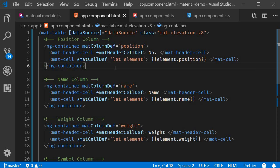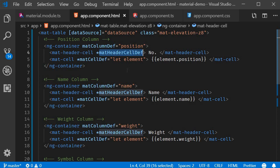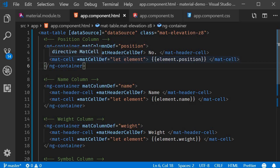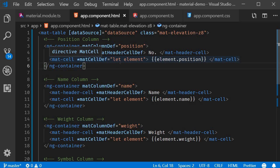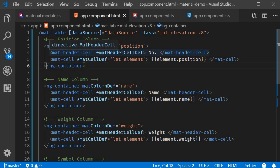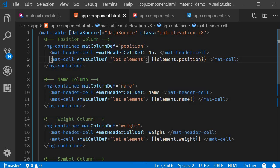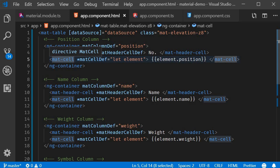You can see that we have the template that defines how to display the header for a given column identified using the mat-header-cell structural directive. We also have another template that defines how to display the data cells of a given column using the mat-cell structural directive. The two structural directives do not attach any styling to the elements. The styling is taken care of by mat-header-cell and mat-cell components.